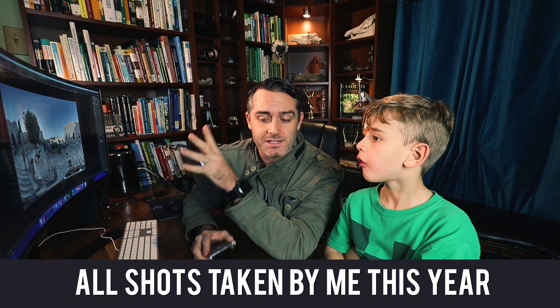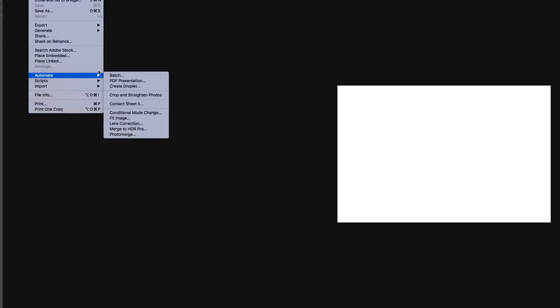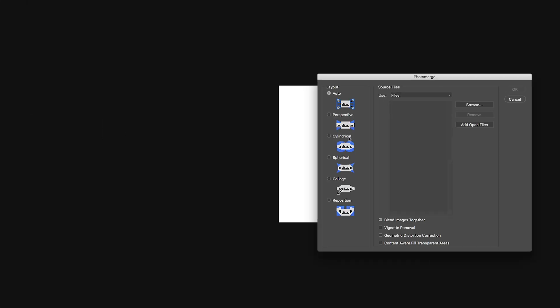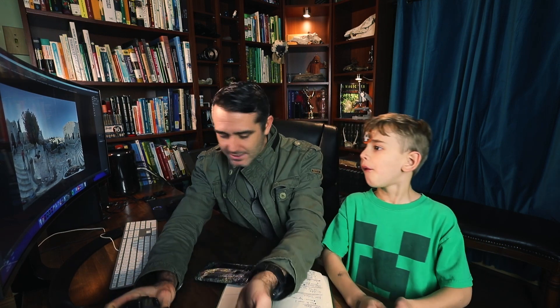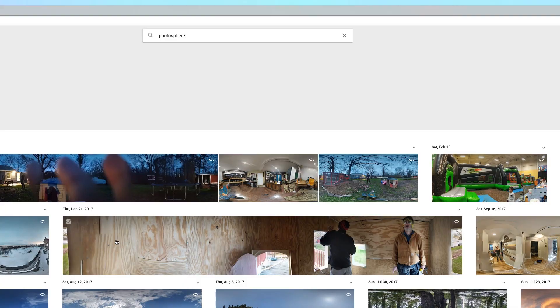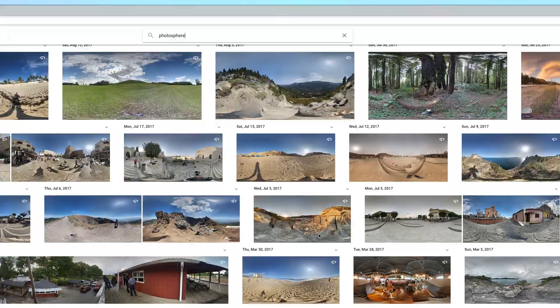You can also do this with your DSLR: take 24 to 30 photos all in a circle, then go to Photoshop > File > Automate, select those files, choose Photo Merge, and it'll stitch it all together. But this lesson is about making the phone images better. So if you go to Google Photos — all of these we saved there — do a quick search for 'photosphere' and you can see all the photospheres we've taken all year long.